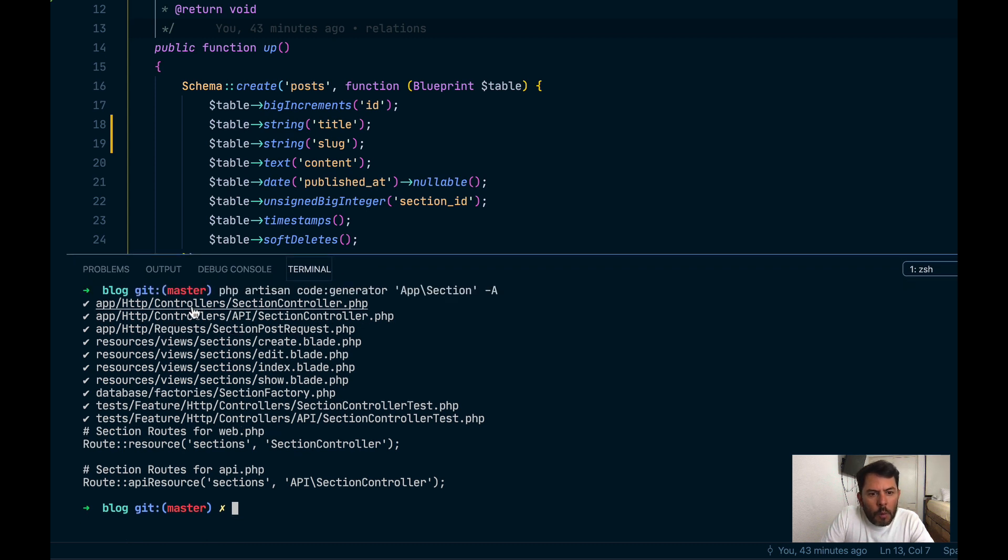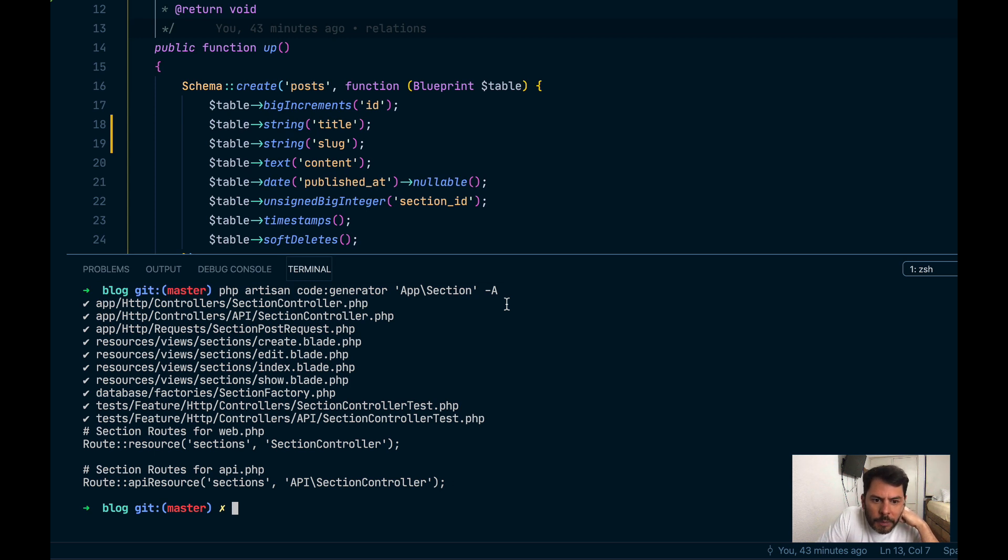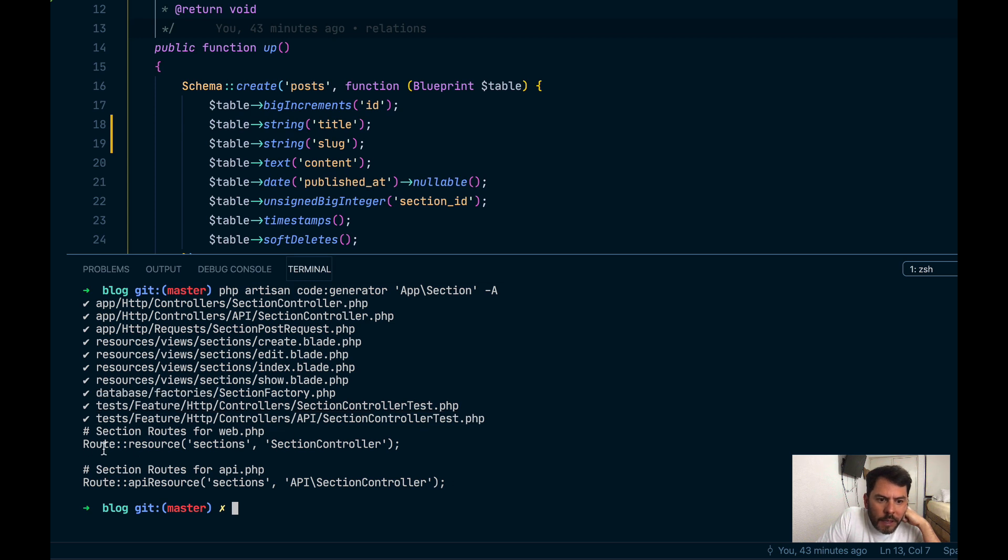These are the files that it generated. So we can see that it has a http controller and api controller, a form request, several view files, a section factory, and two test files. And it printed the routes.